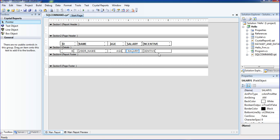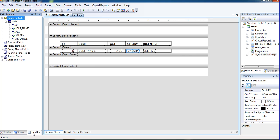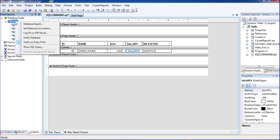I need one more field — that's called salary plus incentive. So I need to add salary plus incentive. Normally I would use a formula field, but since we are using the SQL command, we have to change the SQL command query as well. Just go to data expert once again.